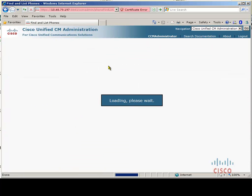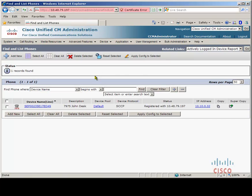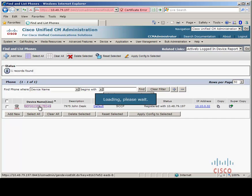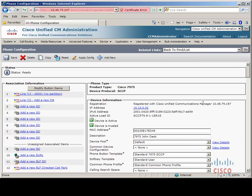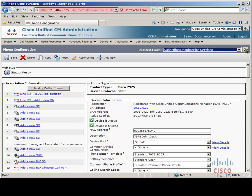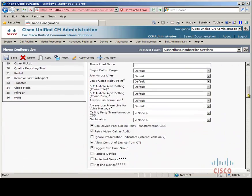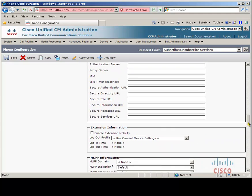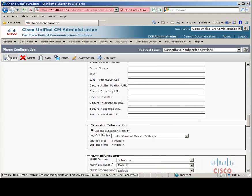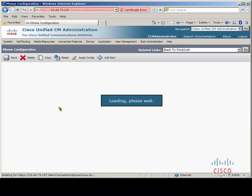Next we need to enable extension mobility on the IP phone and also subscribe the Extension Mobility Cross Cluster service to the IP phone if you had not checked enterprise subscription. If we go down to subscribe and unsubscribe, again like the user device profile, you will see that it does not exist because it is an enterprise subscribed service, so every device will have it. On the device we need to enable the extension mobility checkbox and save — and again, if extension mobility is already used in your cluster, then this checkbox will most likely already be checked.